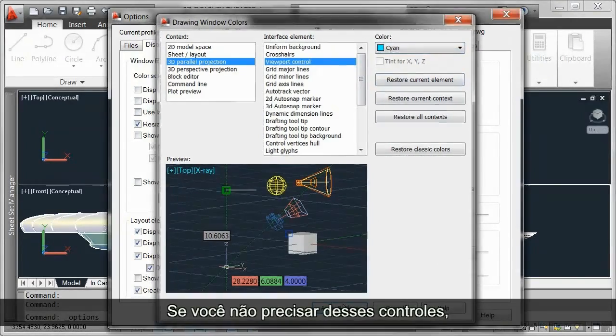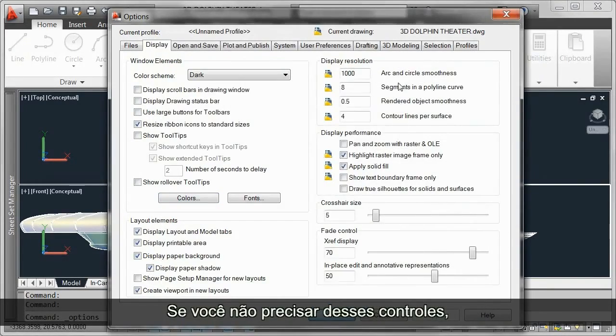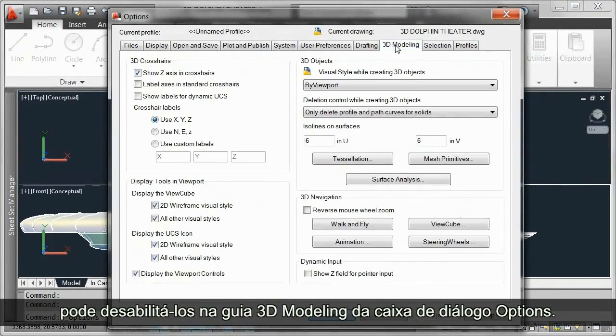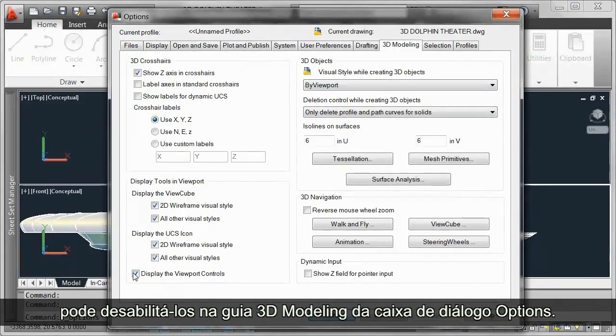If you don't need these controls at all, you can turn them off on the 3D modeling tab of the Options dialog box.